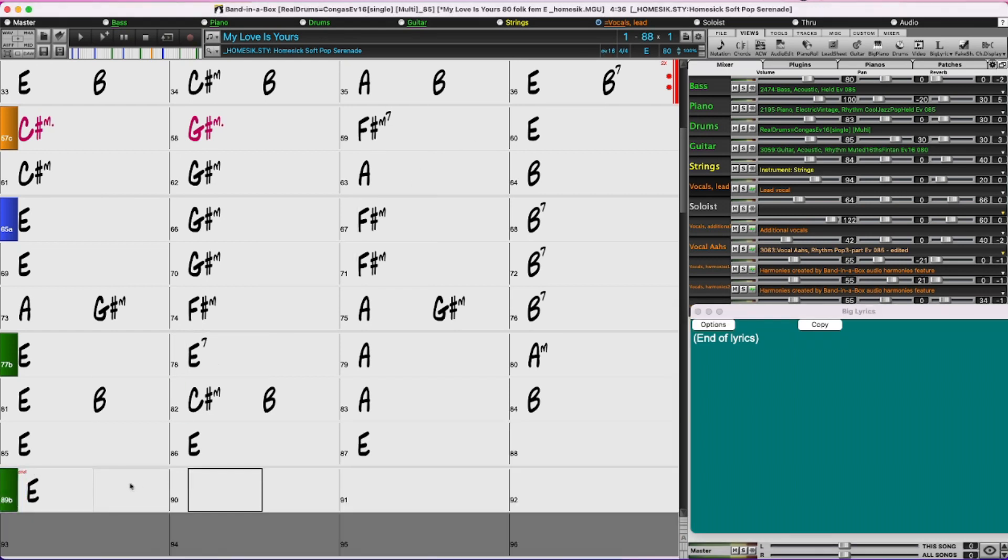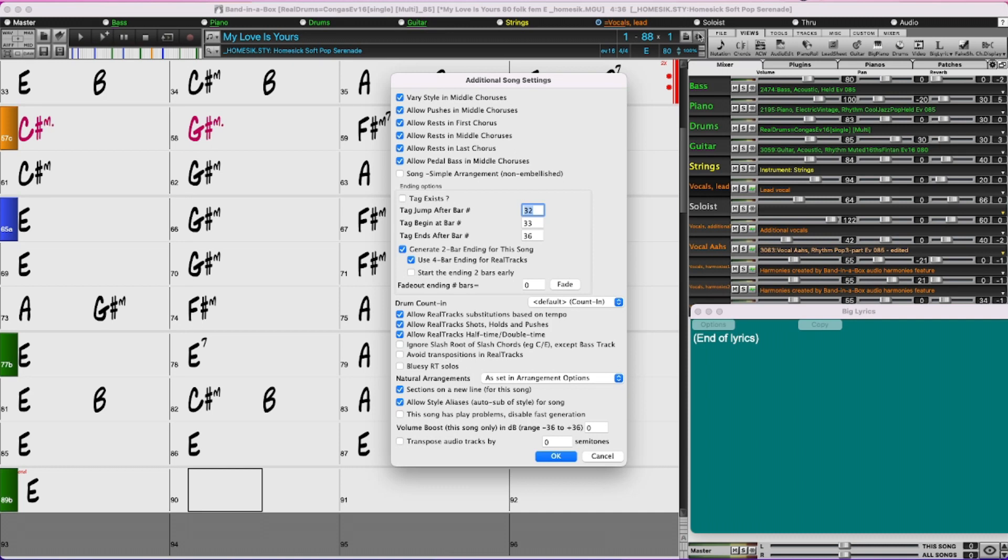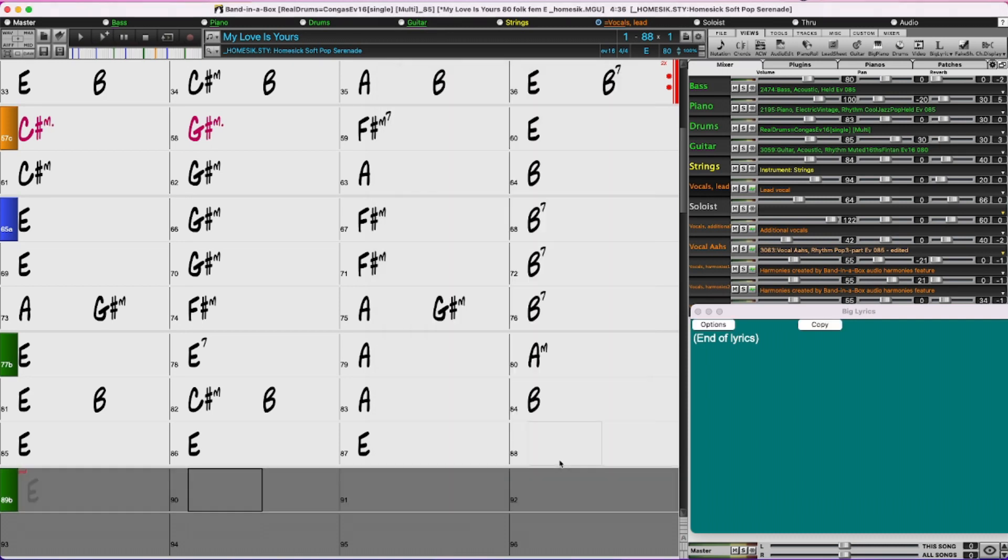It actually doesn't really matter whether or not the song has an ending because I'll have faded it out by then. But I can actually set that to not generate an ending at all. So there you go. That has grayed this area out. So now we just have four bars of E ending it which is I think plenty of space to create a fade out here.